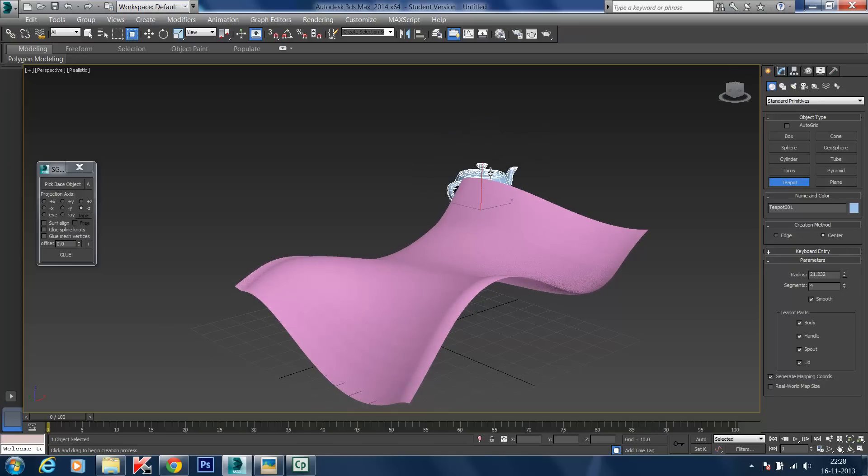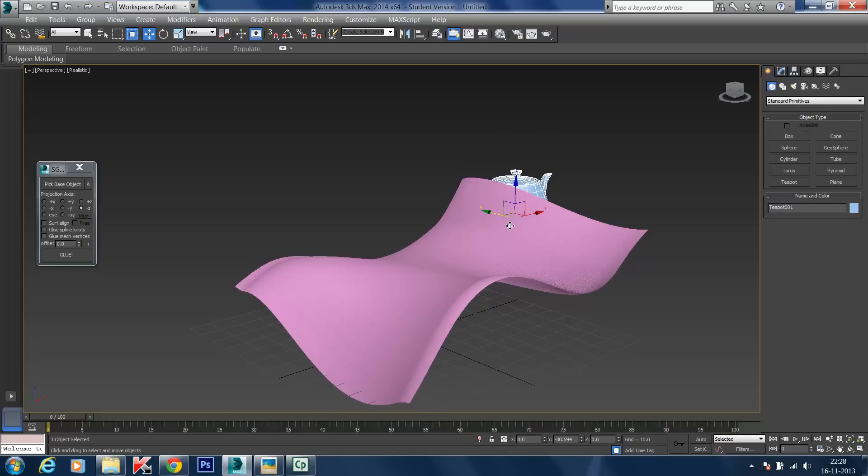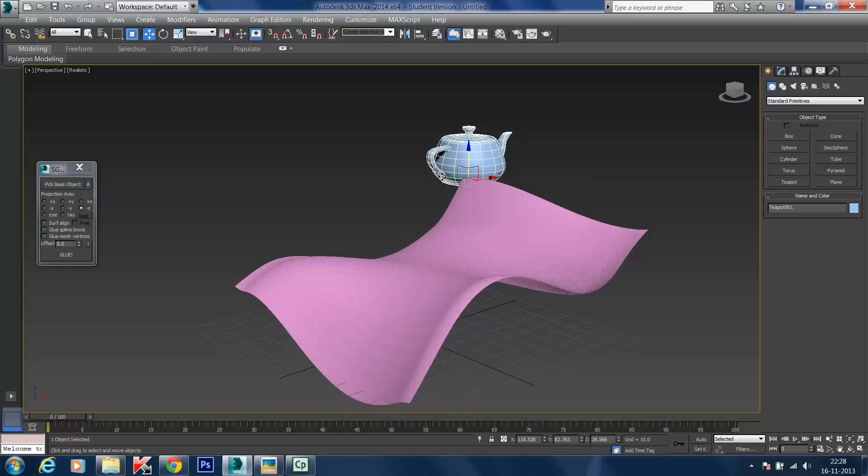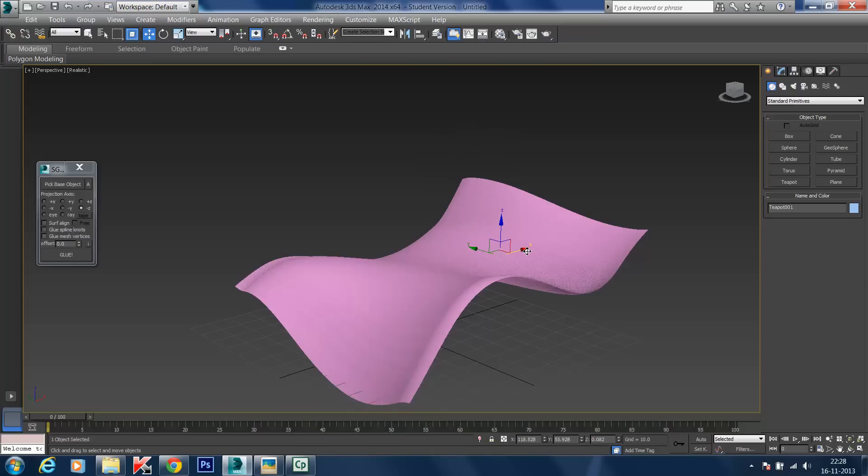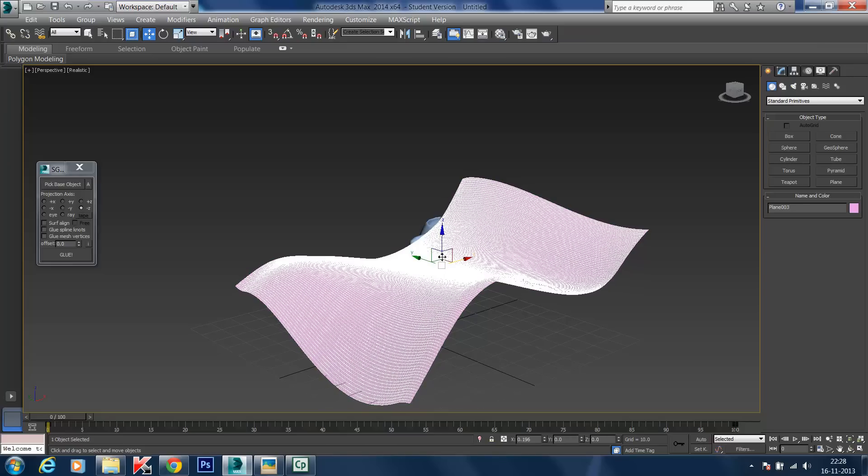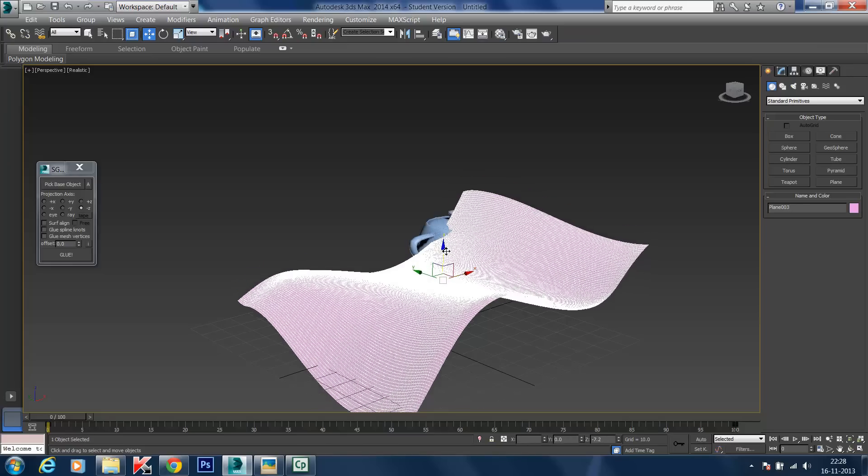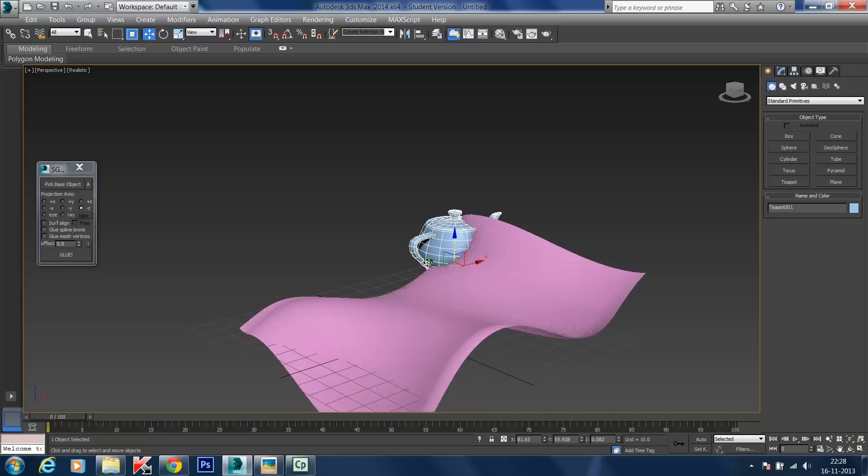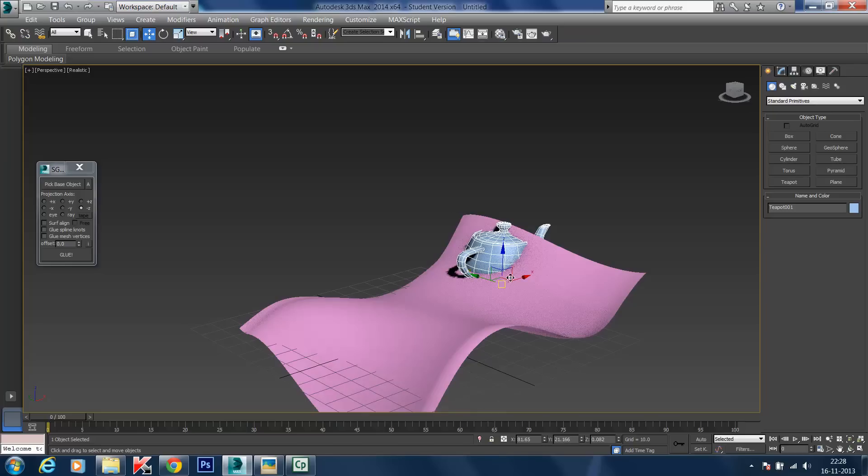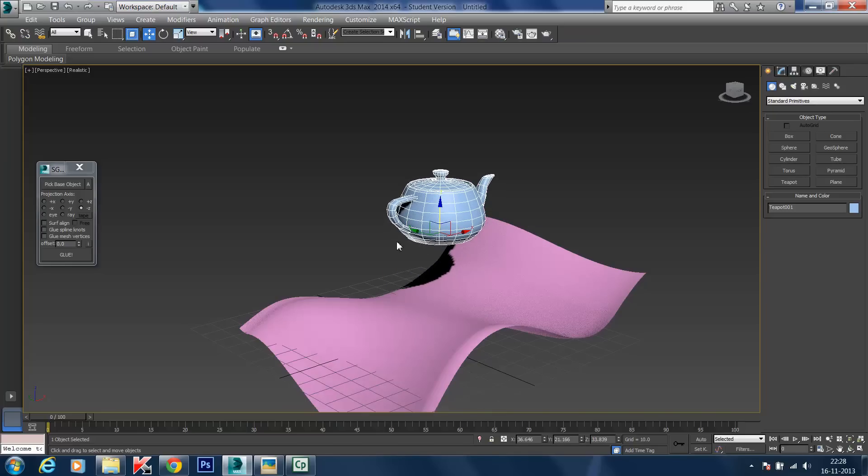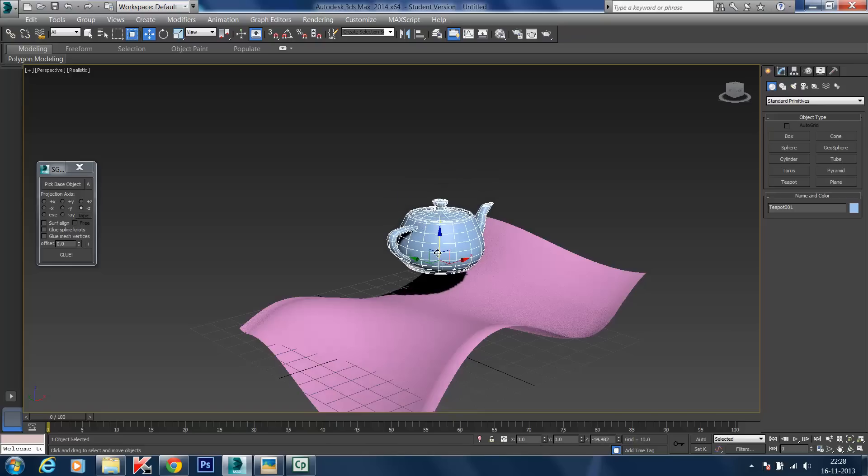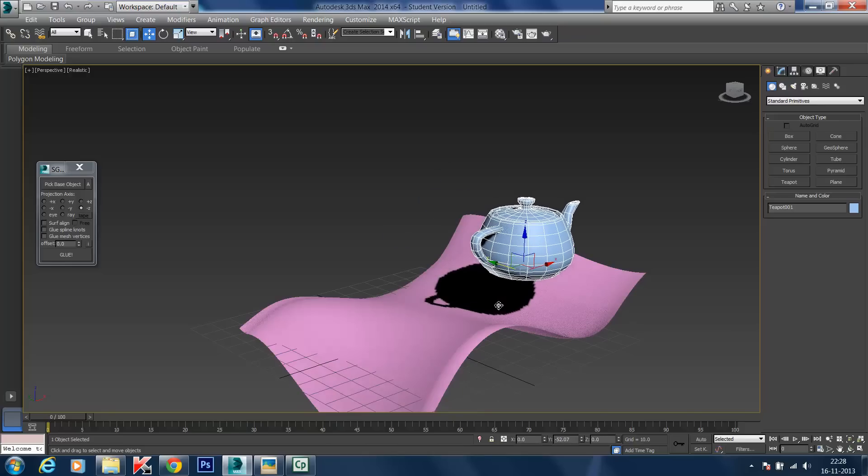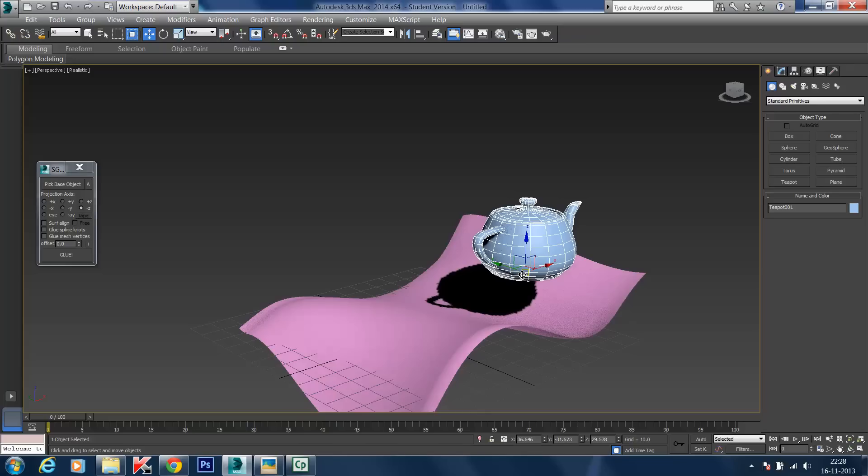I created it behind, so I'm going to move it using the Move tool. I want the teapot above our plane. Let me move the plane down a bit. I'll position the teapot above the undulated plane so we can clearly see how the scripted glue plugin works.